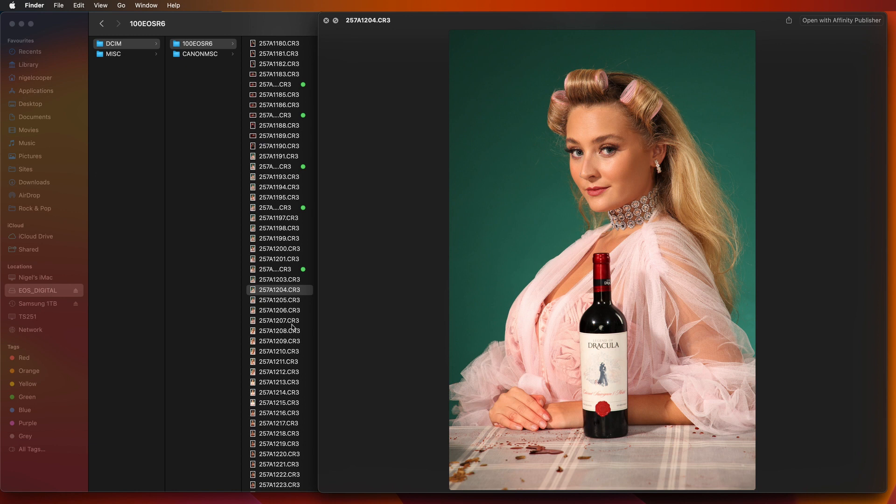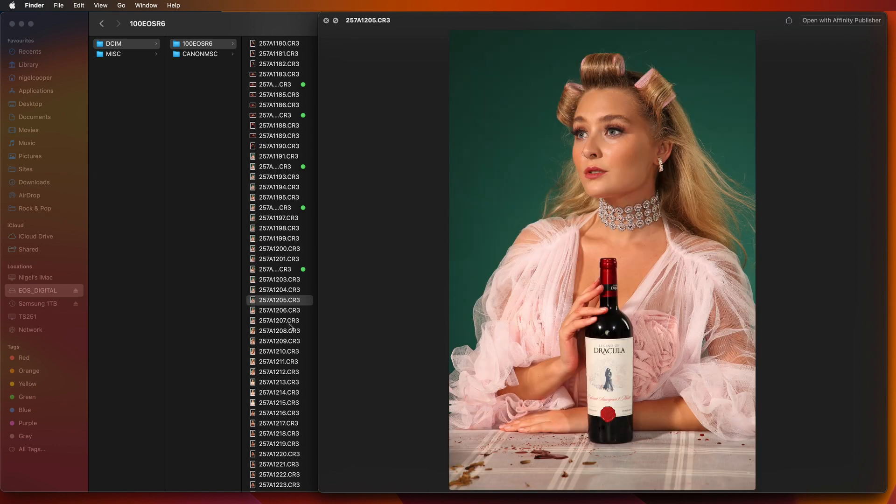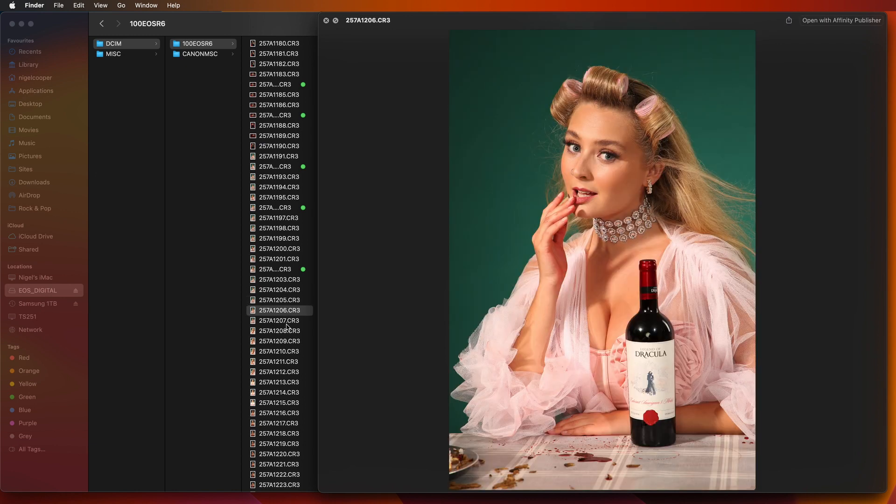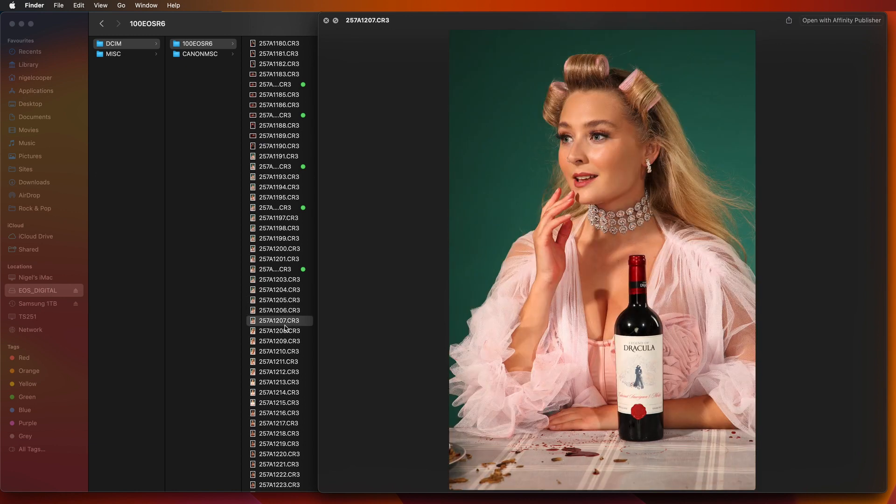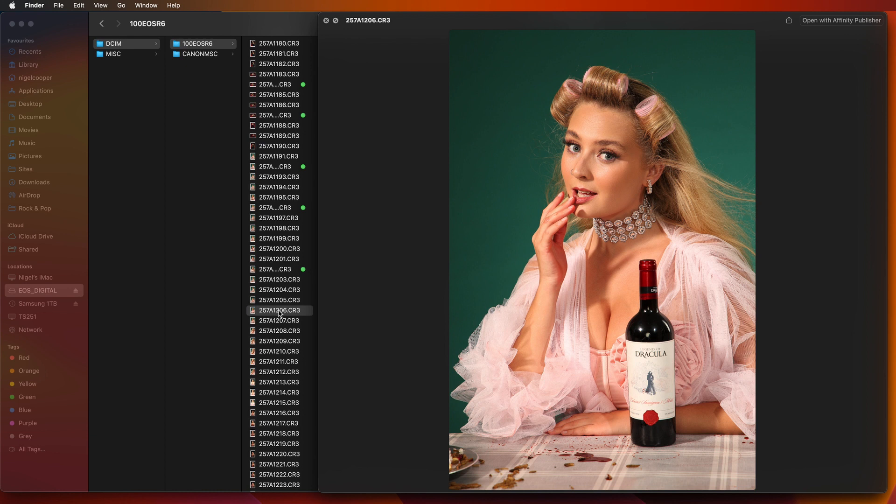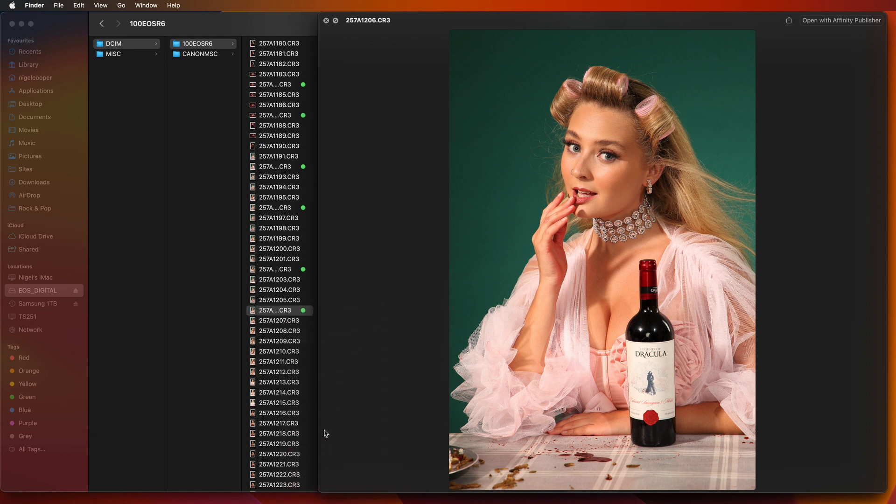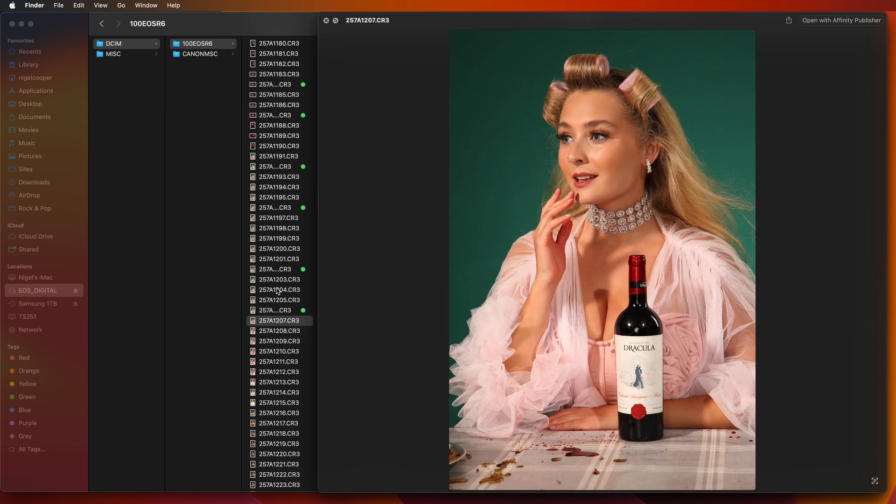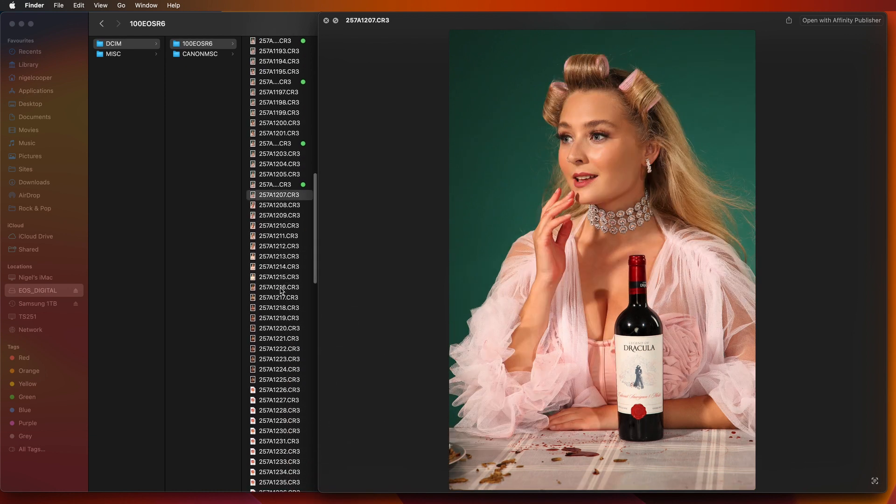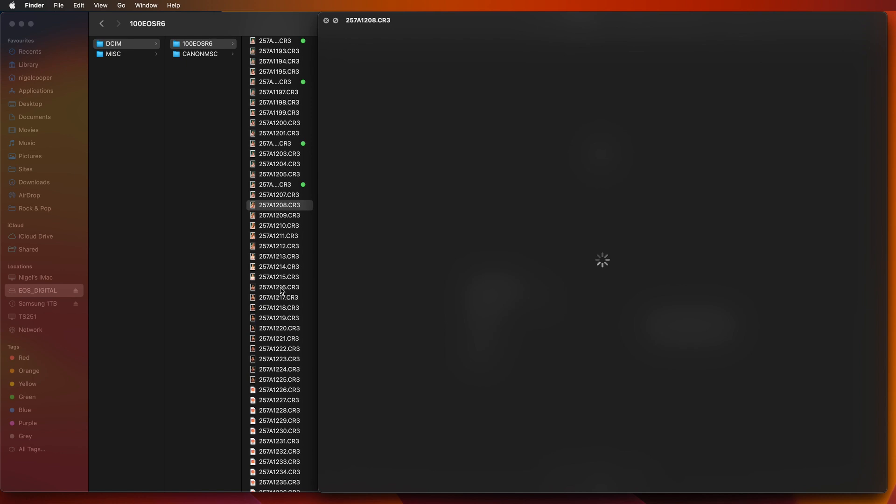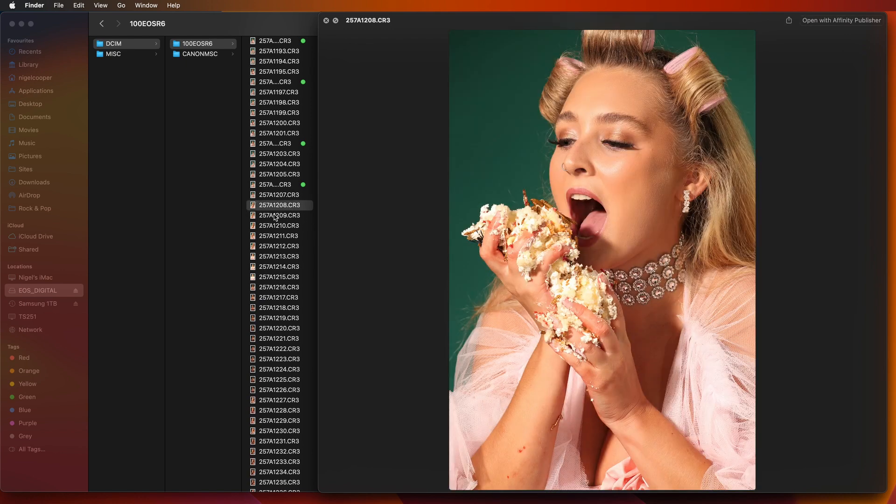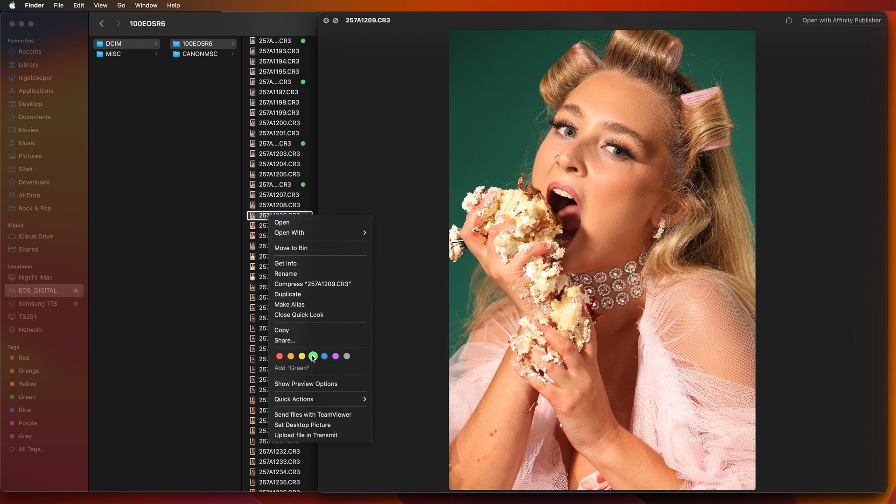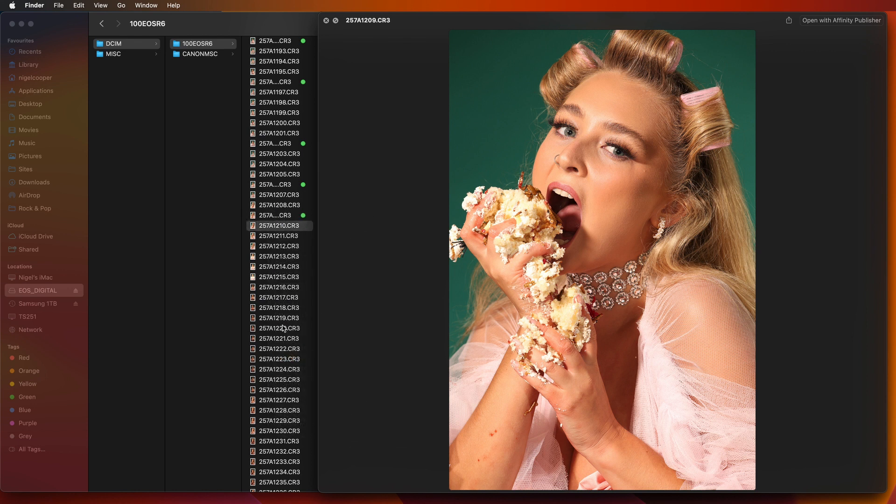And again I'm doing this in real time. This is about how quick I would actually cull images if I was doing this for real. So you're actually seeing it as I would probably do it for real. Just got to wait sometimes for some of these CR3 files to load up. I'll go for that one. Again green.